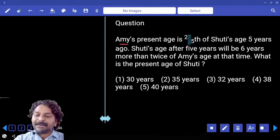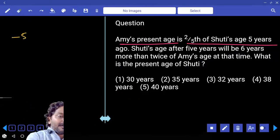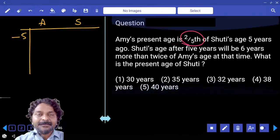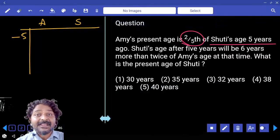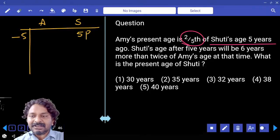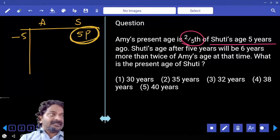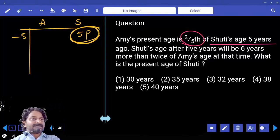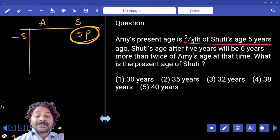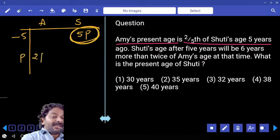Ami's present age is two-fifth of Shruti's age 5 years ago. We have two members: Ami and Shruti. The denominator in this fraction is 5, so Shruti's age was calculated 5 years back — meaning 5 years back, Shruti's age must be 5 parts. Two-fifth of five parts is two parts. Five parts was the age of Shruti 5 years back, and out of that we take two-fifth, which gives two parts. The present age of Ami is two parts.